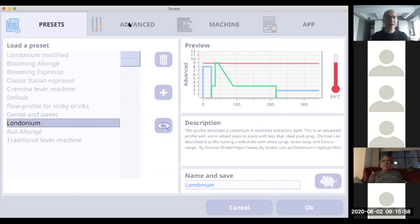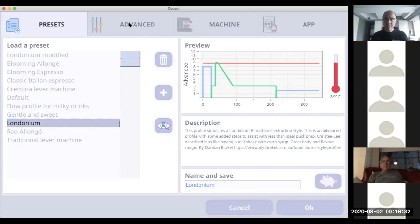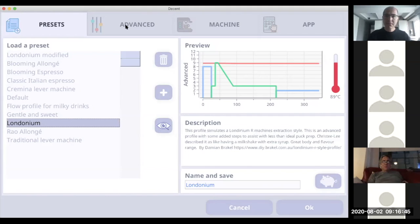Londonium has been bundled with the app because so many people were using it — same for other popular community profiles like the Carmina one. A participant flags a caution: shortening the time steps and relying on volume control works well on newer machines where volume measurements are reasonably accurate, but people should be very careful with older machines where volume measurements are still way off even with all the firmware changes.